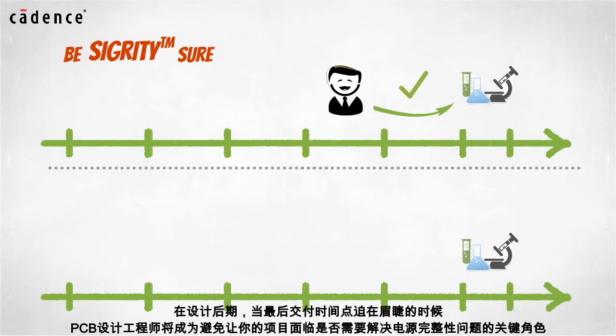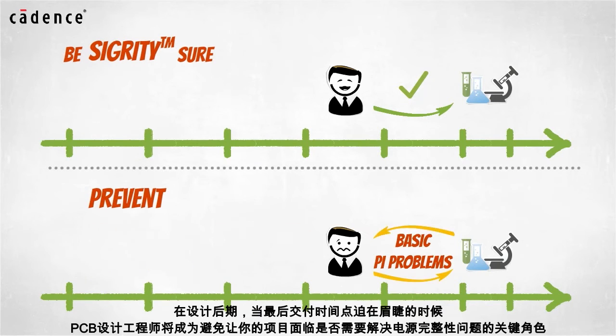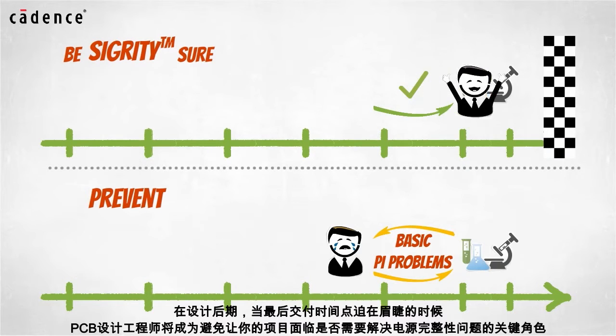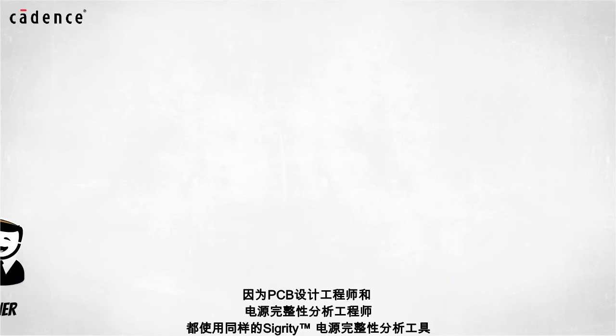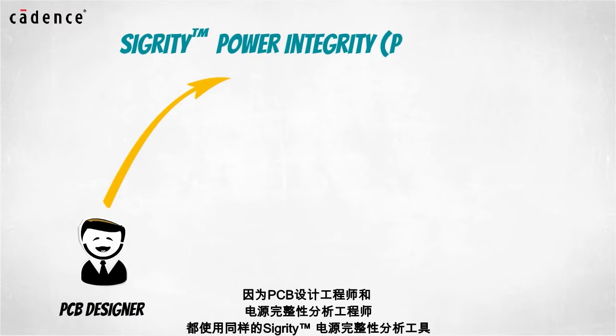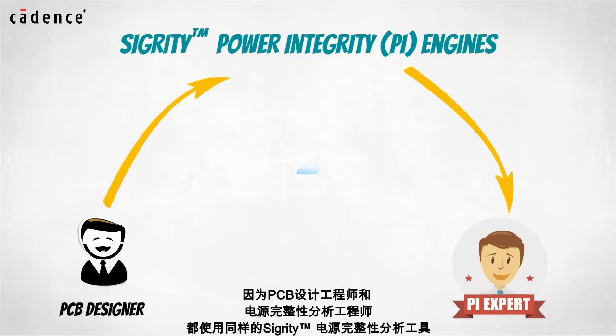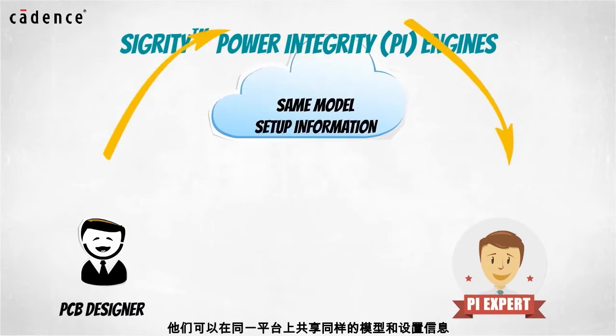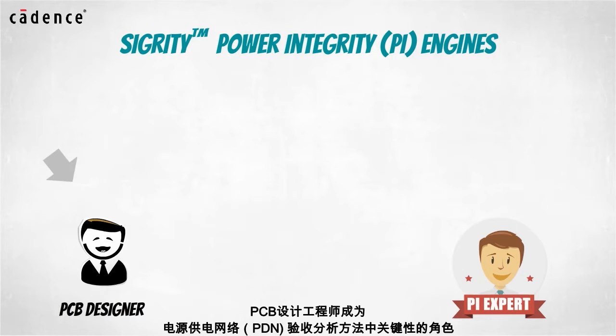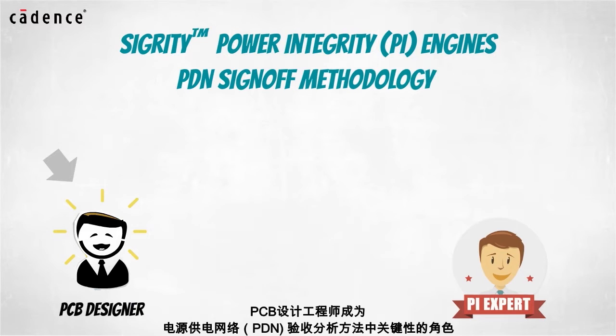Your PCB designer can be the key in preventing your design teams from having to face PI problems when project deadlines are looming at the end of the design cycle. And because your PCB designers will have access to the same Sigrity power integrity engines used by your PI experts, they can share the same models and setup information.